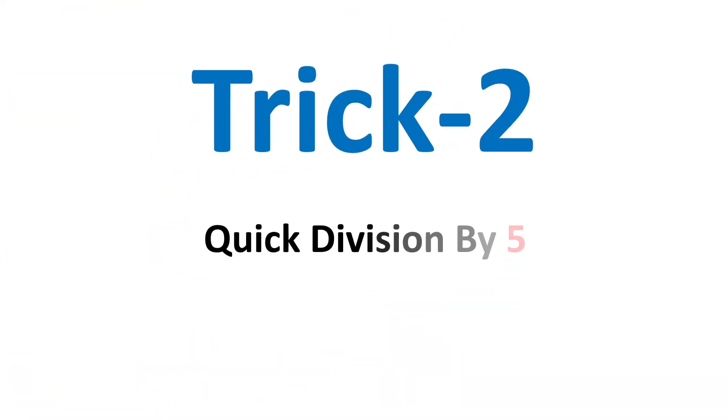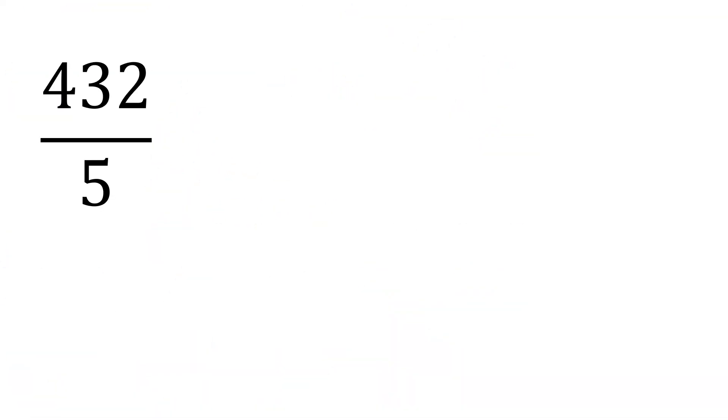Let us move to the next trick, which is quick division by 5. Look at this example, 4, 3, 2 over 5.